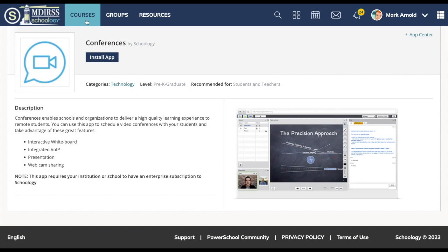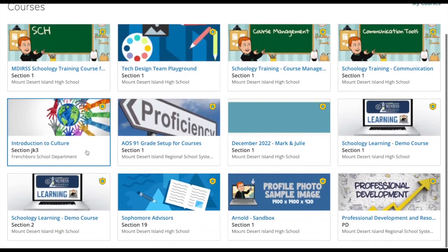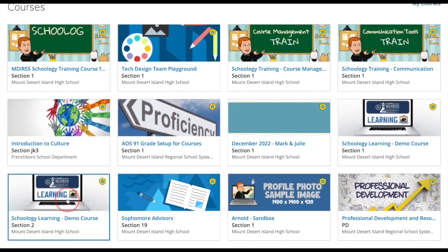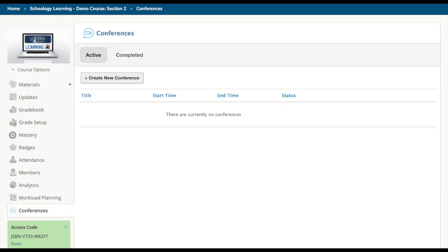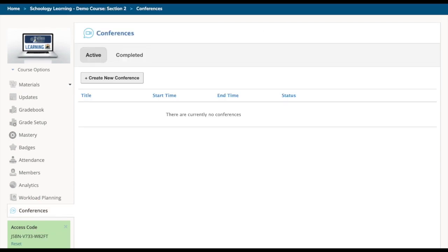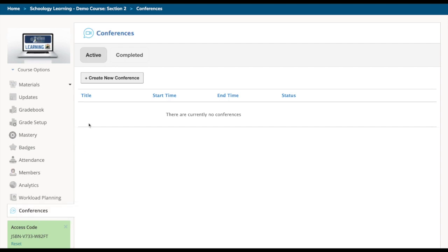I'll go back to courses now. I'll go to the class that I just installed that for and now on the left hand side here in my course navigation you'll see the Conferences button and I'd click on that to launch my Conferences tool. In another video we'll show you how to utilize Conferences.